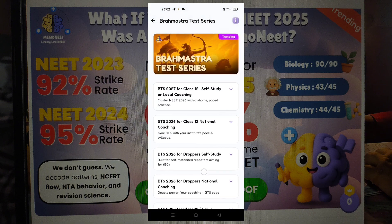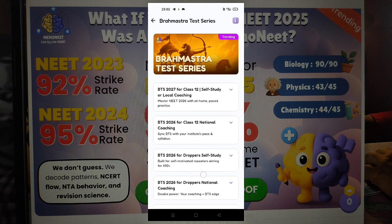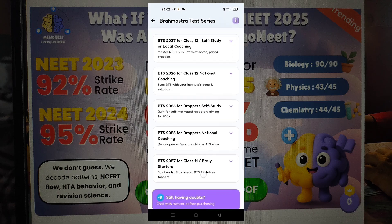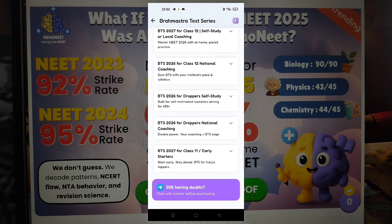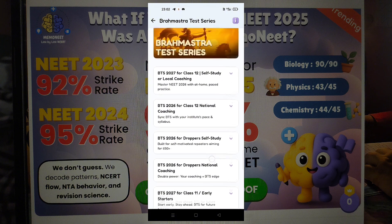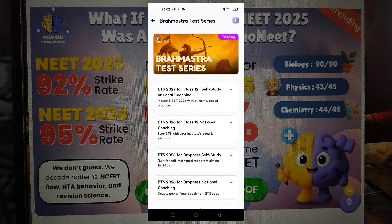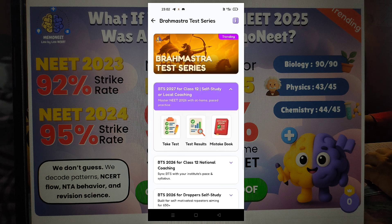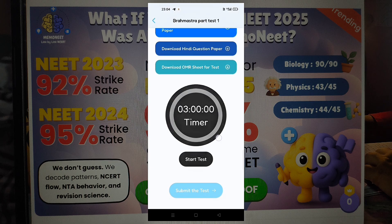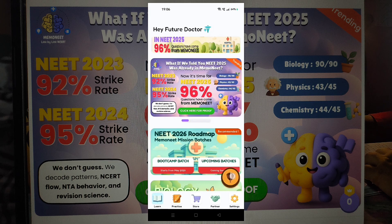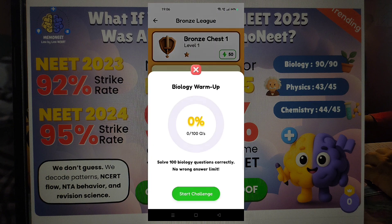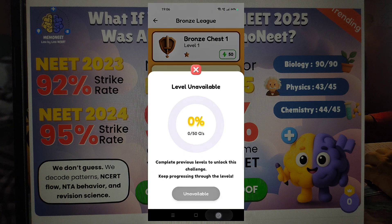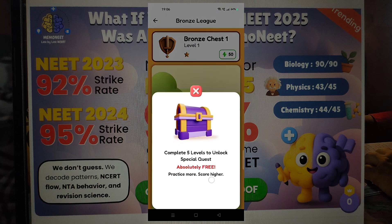When it comes to test series, choose a real NEET pattern — a genuine test series created after NEET 2025 with fresh questions. You can trust Brahmastra test series. Every question is freshly prepared exactly like the 2025 pattern with special focus on physics. Analysis is done automatically with an AI-based mistake book, so you don't have to figure out how to analyze — it's already done. There are free options in the app, so check everything yourself and buy whatever you like.